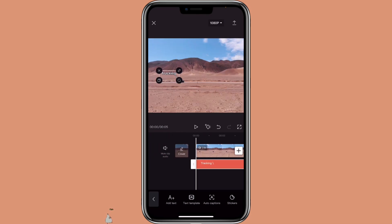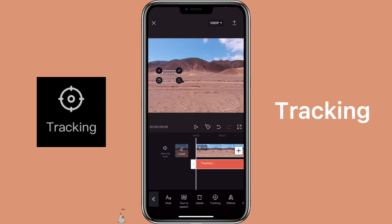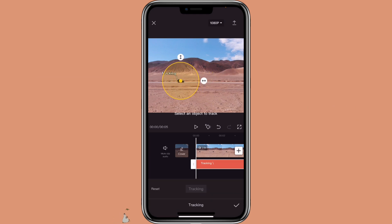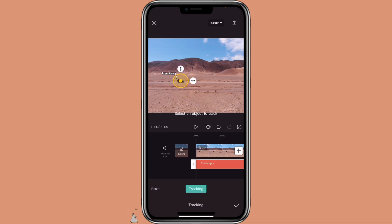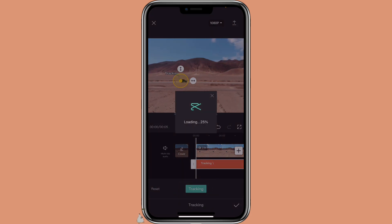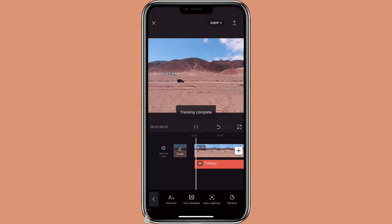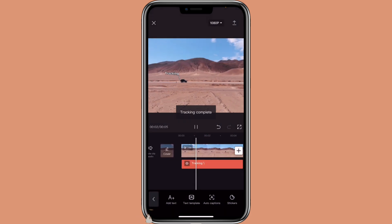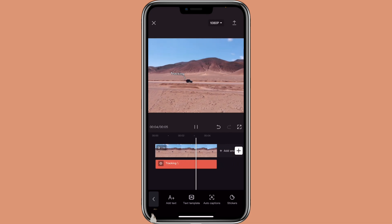To use the tracking feature, go to the part where you want to start. Click on the text, click on tracking. Then move the yellow circle to the object that you want to track. You can always adjust it if you want, then click on tracking. This is how it will turn out after you use the tracking feature.